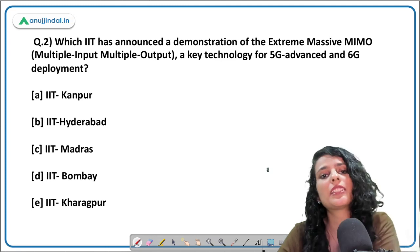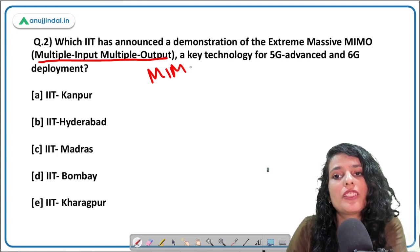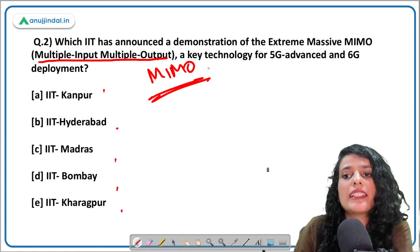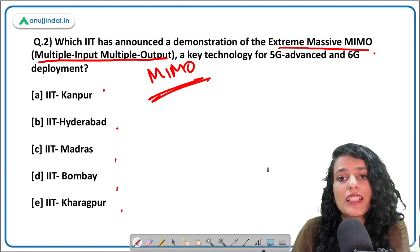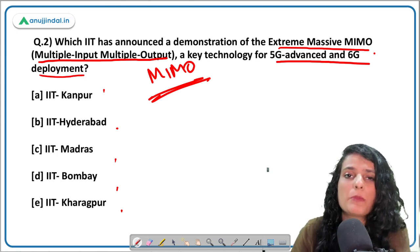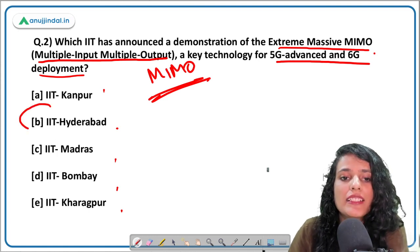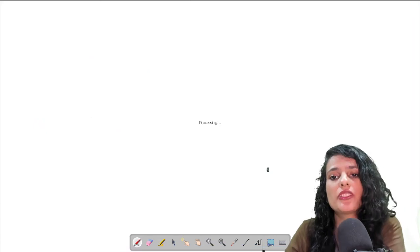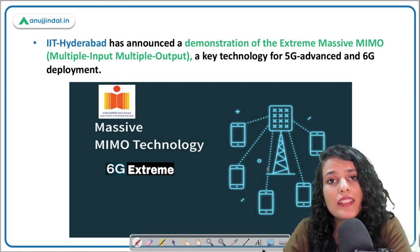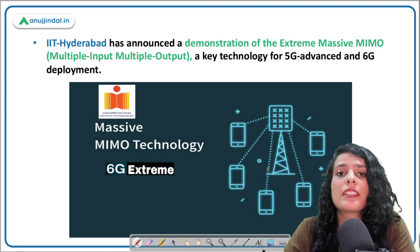Moving on to the next question about Massive MIMO technology — Multiple Input Multiple Output. The question asks: which IIT has demonstrated extreme massive MIMO technology, a key technology for 5G and beyond? The correct answer is IIT Madras. IIT Madras has given a demonstration of this MIMO technology.